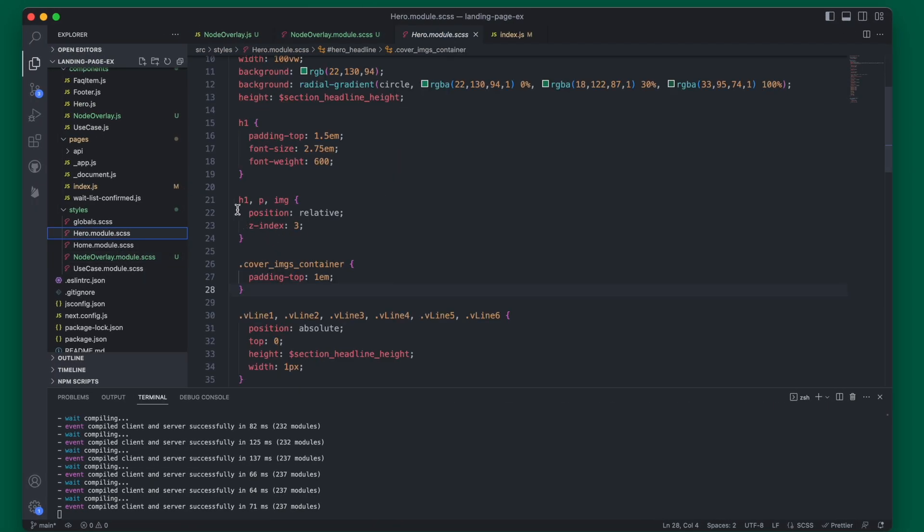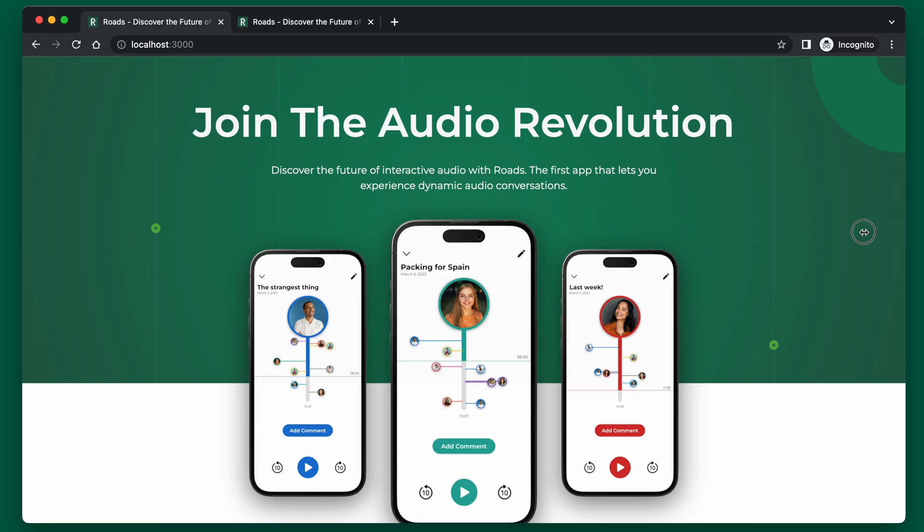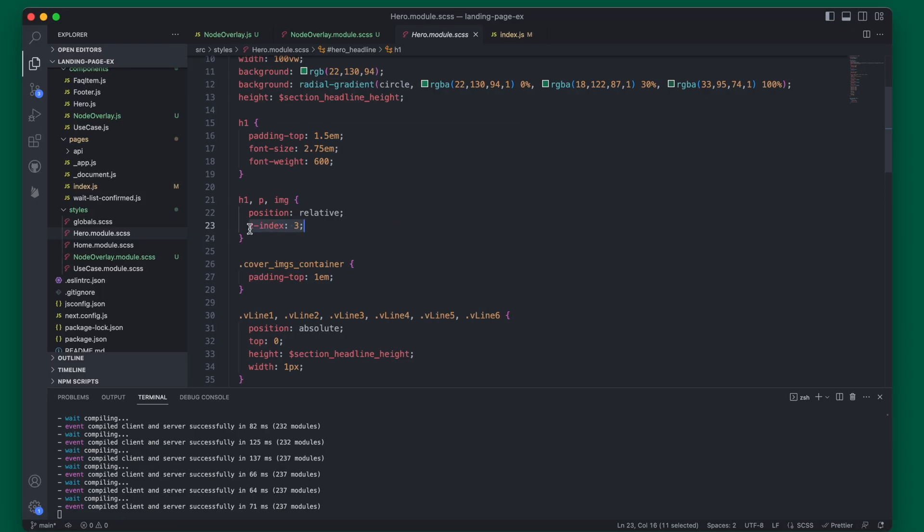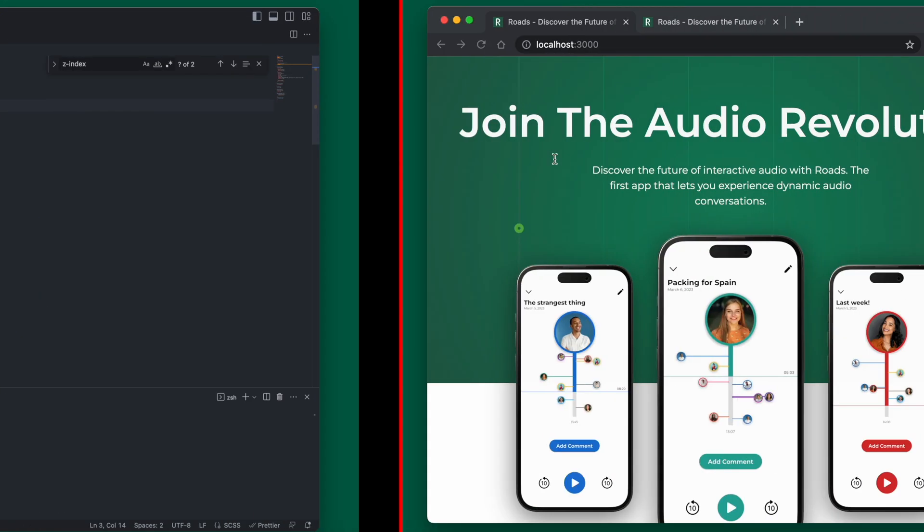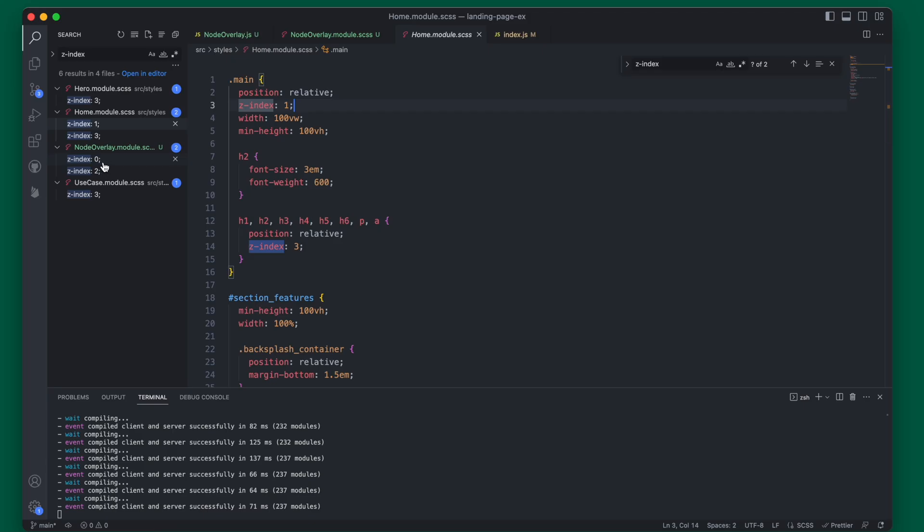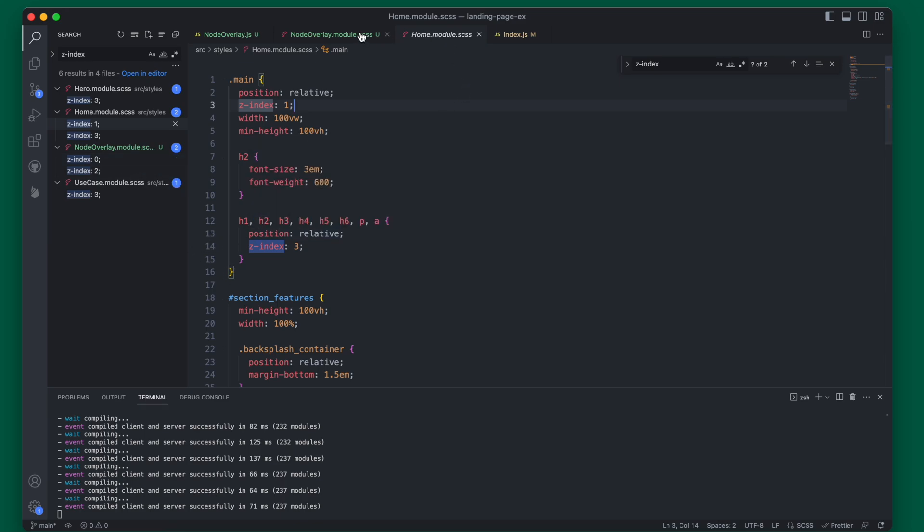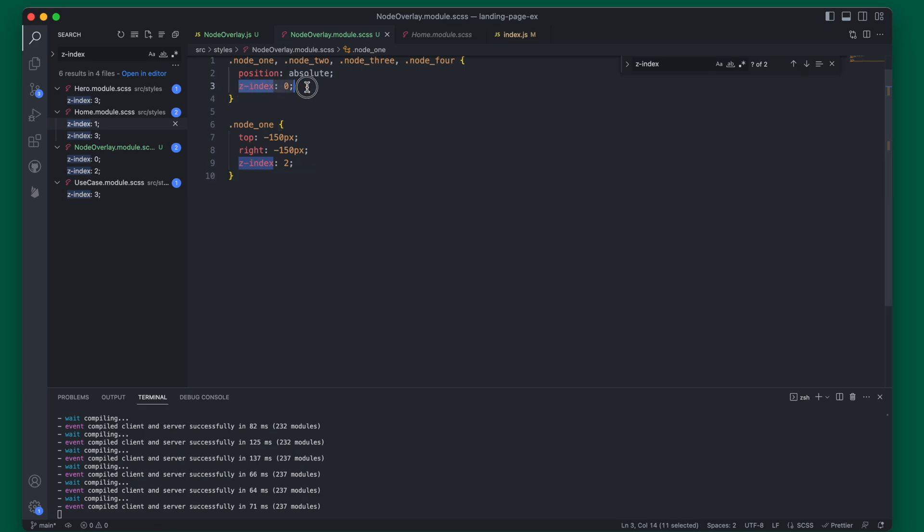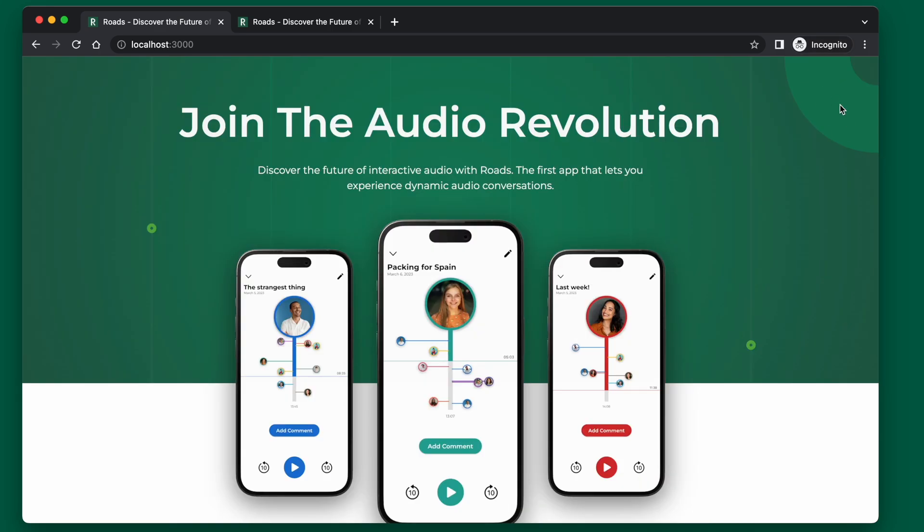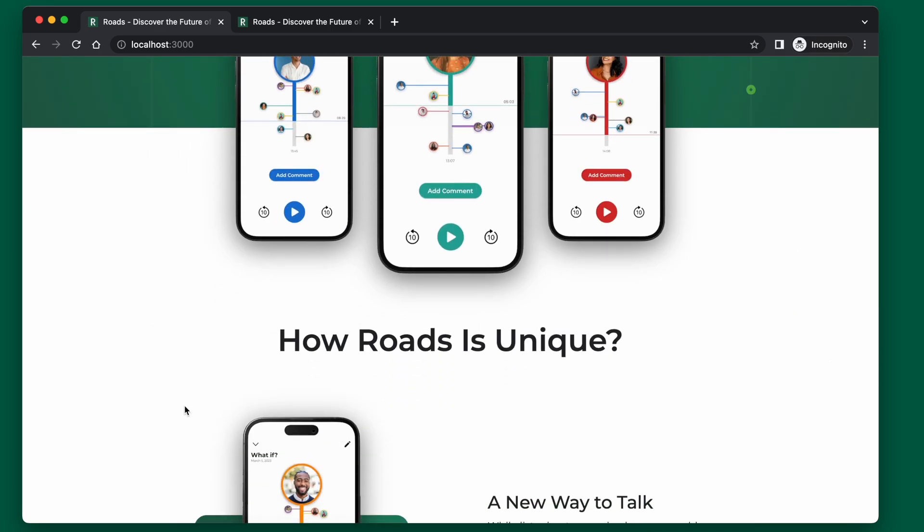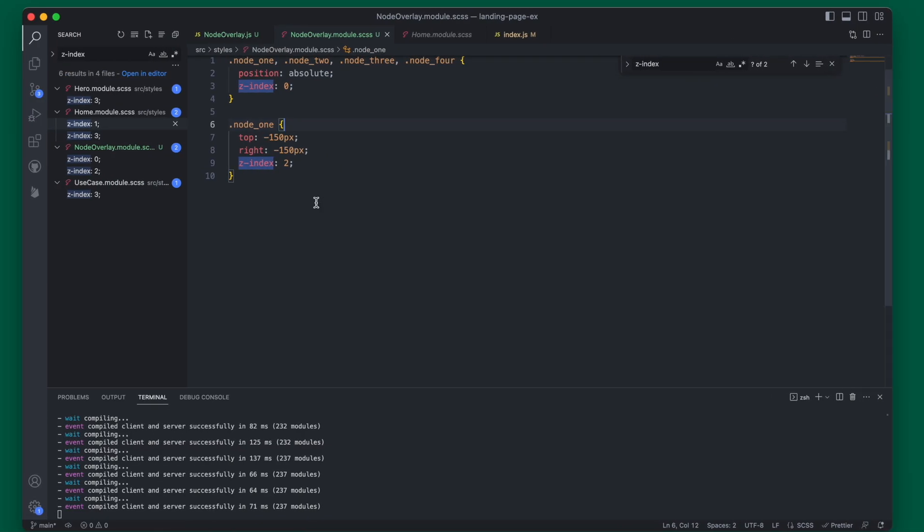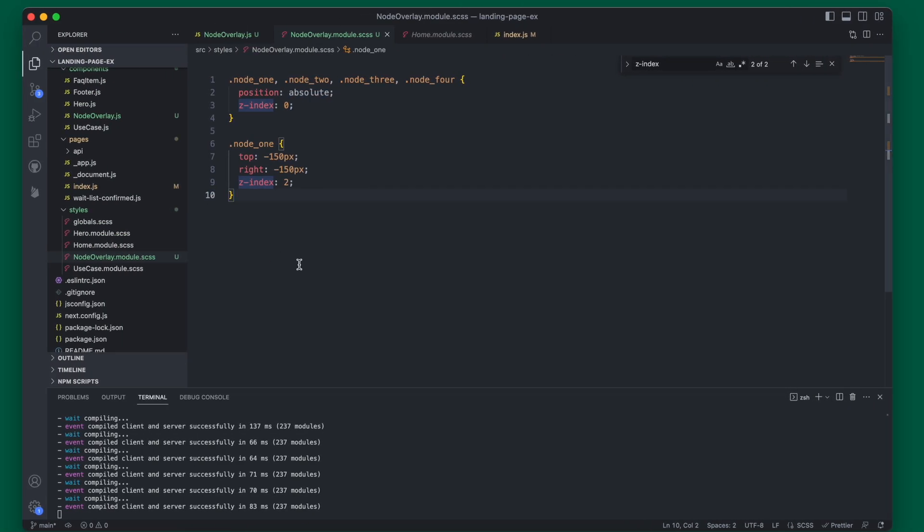So this is due to some z-indexes that we already set in our hero module here. You can see the h1, the images, and the paragraphs are at a z-index of three, so that is why they go in front of the node. But we also have a z-index here for the background, which is going to be set to, I believe, one. Well, our default z-index is going to be one for the entire main component, which is this entire page. So since that is one, everything on that will be one. And basically by setting this z-index to zero, all of these nodes will be behind our main content.